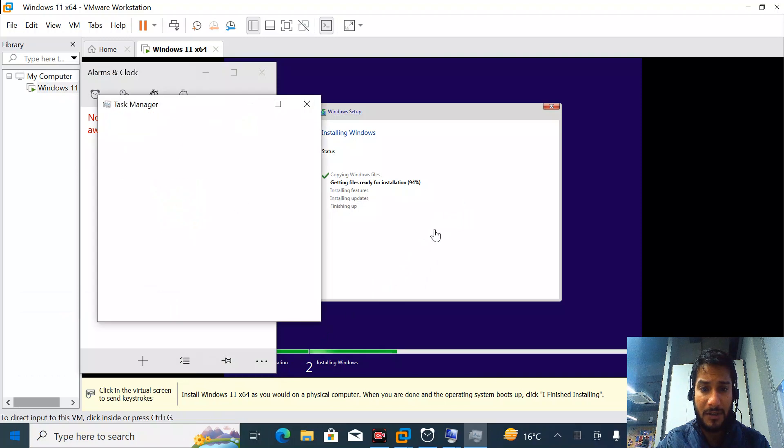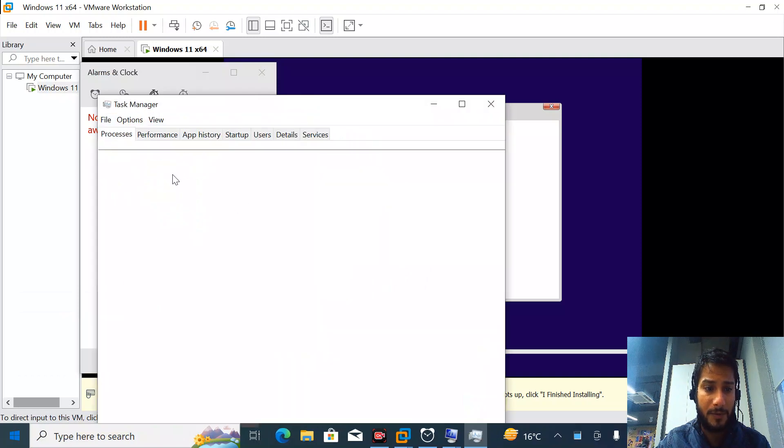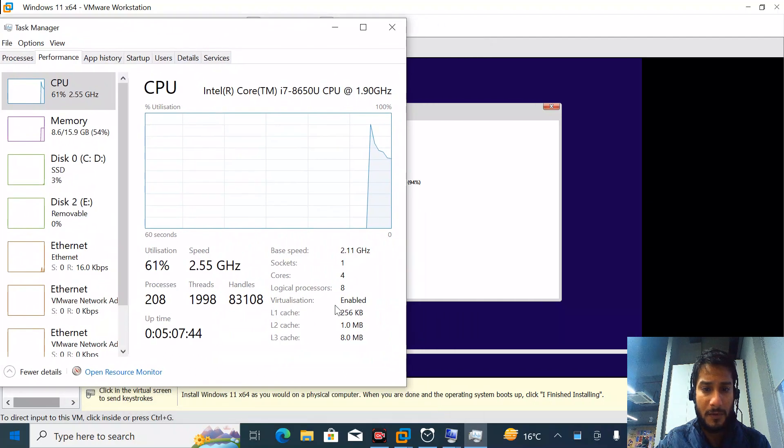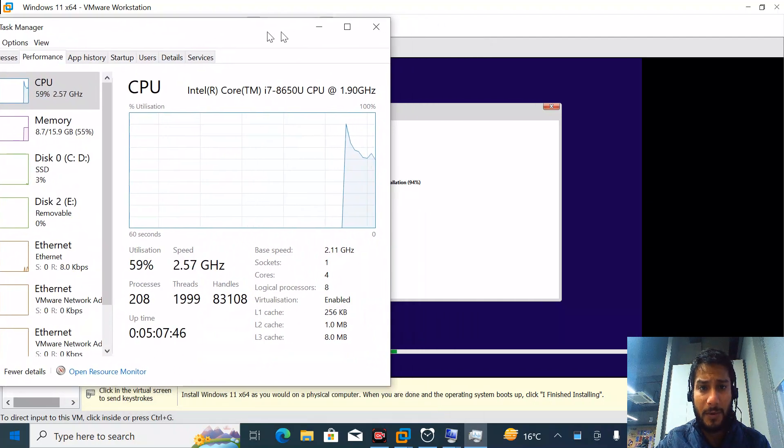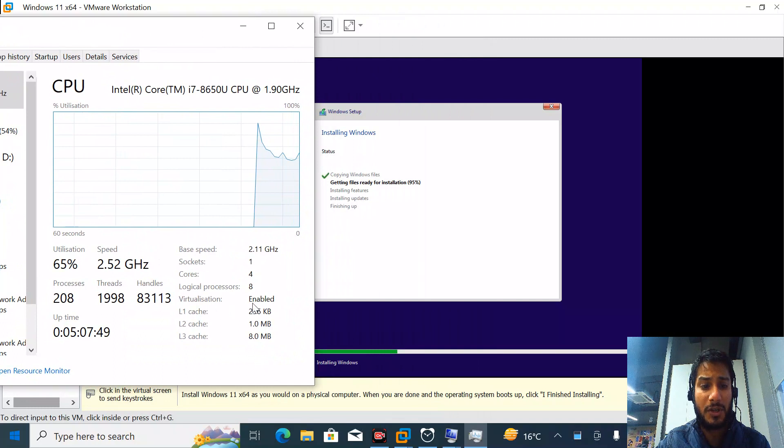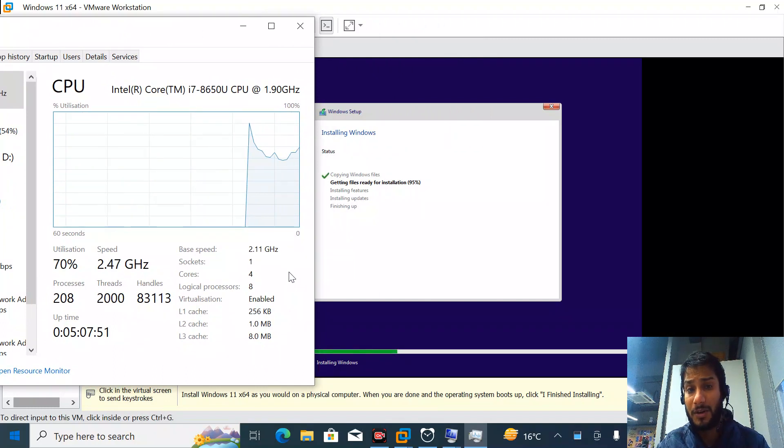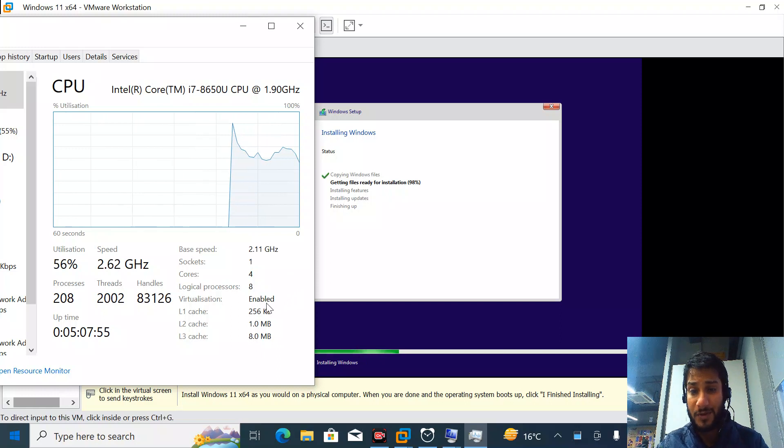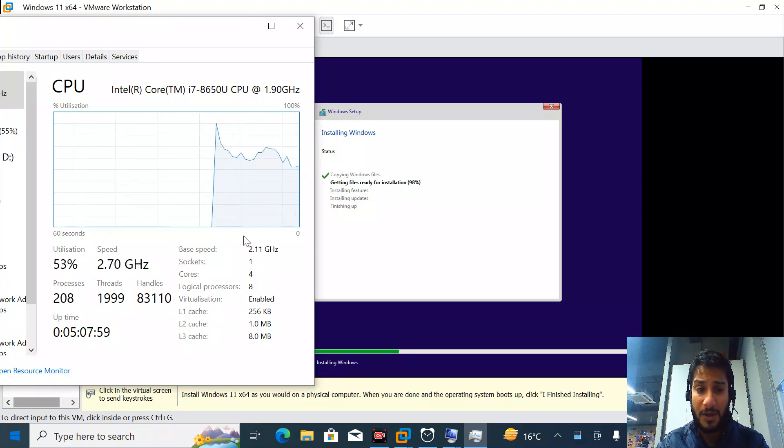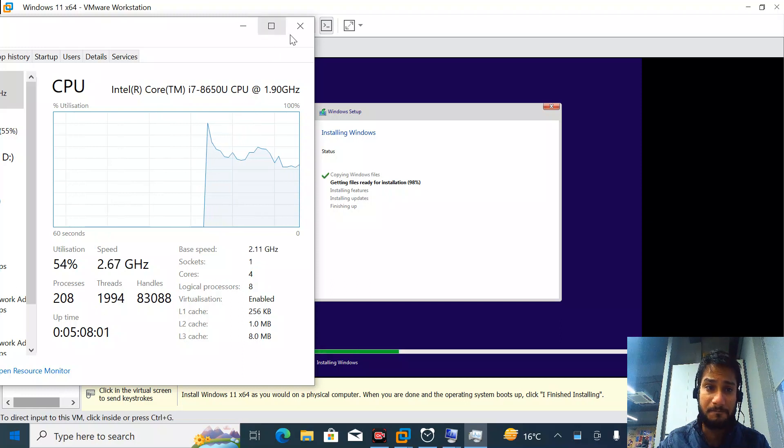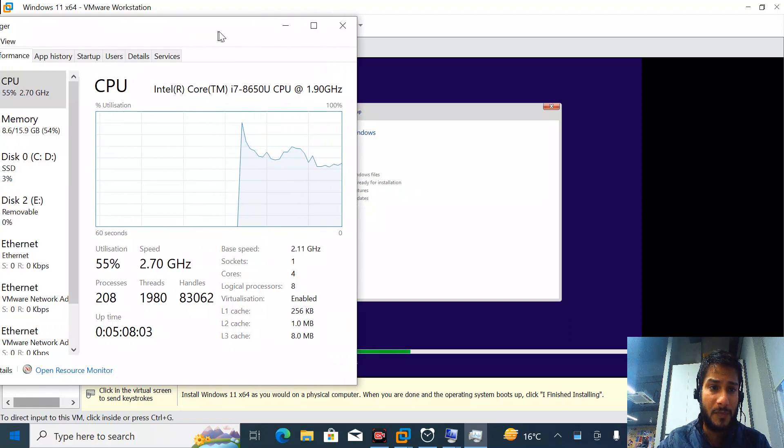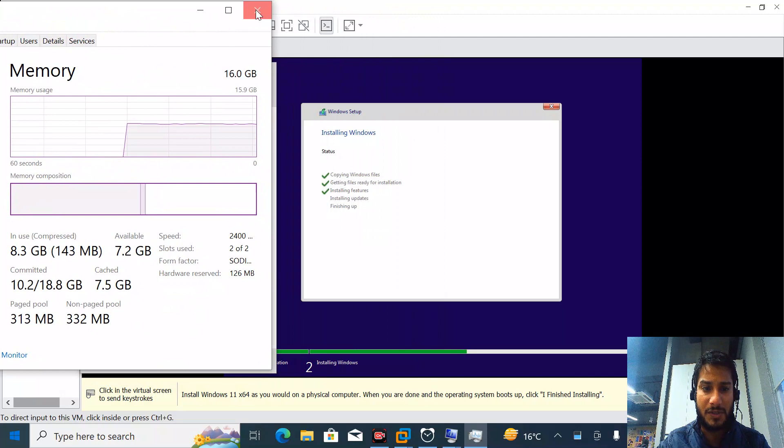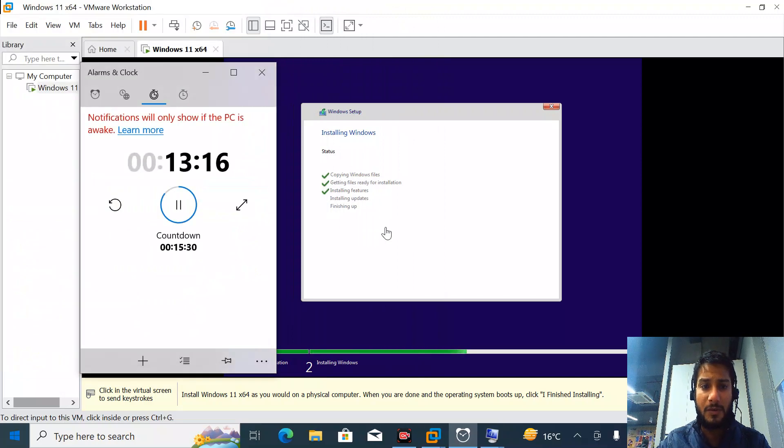You can also see my task manager. Virtualization is already available. Please be very sure that virtualization should be enabled if you want to install VMware or any type of virtualization software. This must be enabled from your BIOS. You can see my CPU consumption and memory - it's not using much. The installation has been completed.